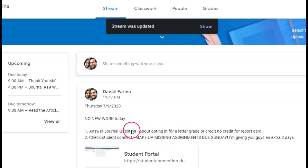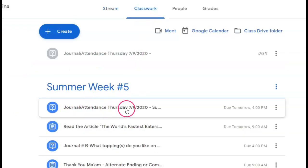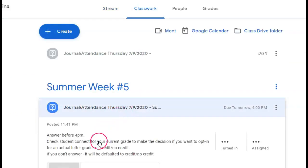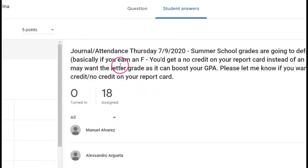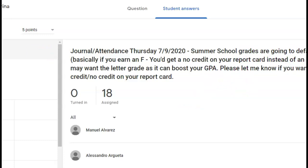Answer that in the journal question. So just like always, you go to classwork, journal attendance Thursday — it's going to say right there the question. Summer school grades are going to be followed like I just said, so that's what you're going to do.